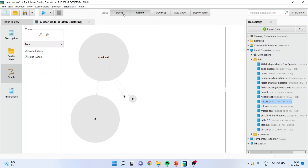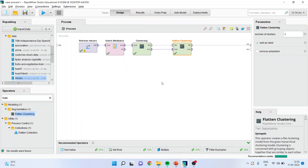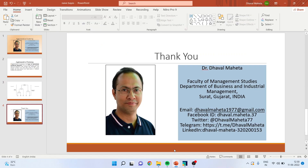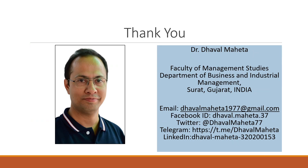This is the way you can carry out agglomerative clustering with the help of flattened clustering in RapidMiner. For more videos on RapidMiner, kindly subscribe to my channel. You can follow me on LinkedIn and Twitter. I have already uploaded many RapidMiner videos — kindly see my playlist. Thank you.